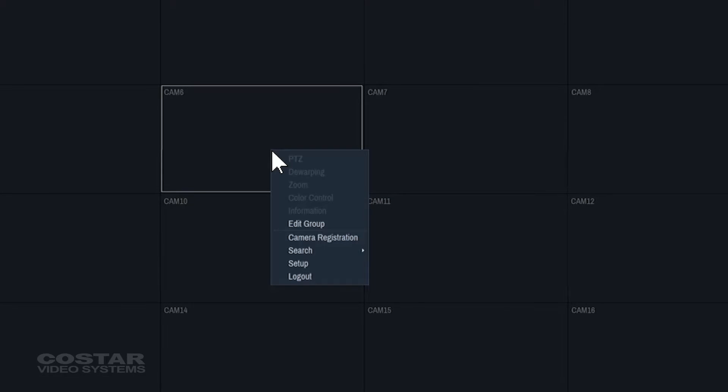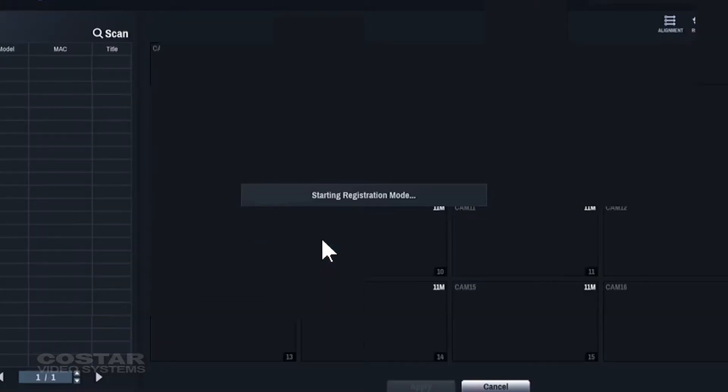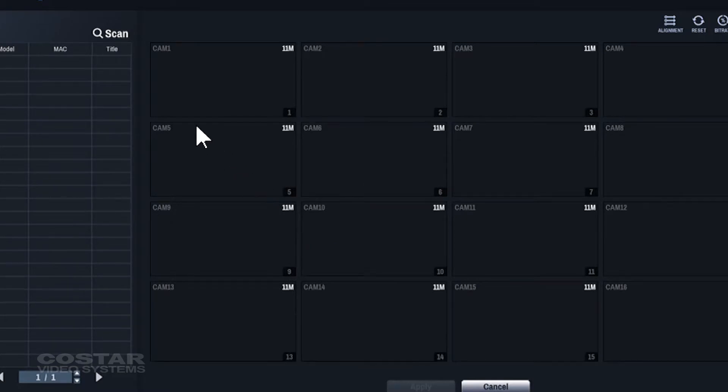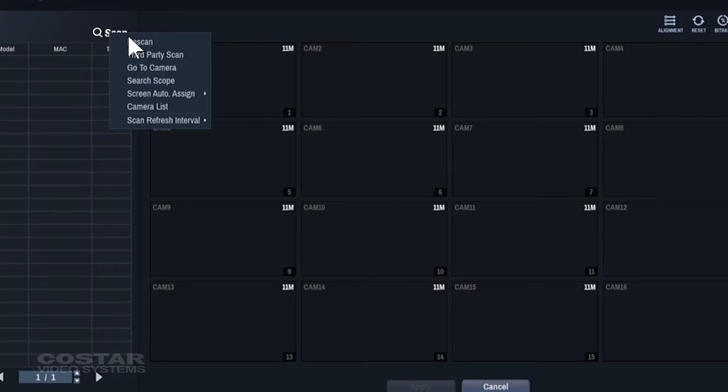On any of the live video screens of the recorder, right-click and choose Camera Registration. Click on Scan, Third-Party Scan.